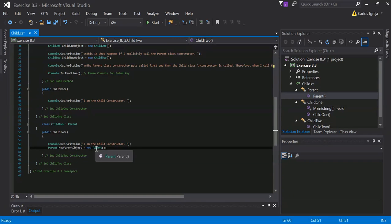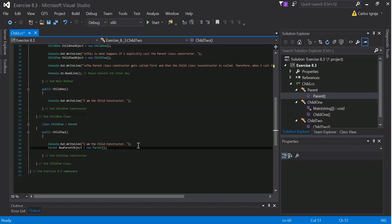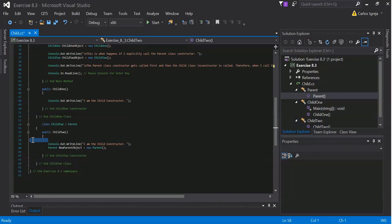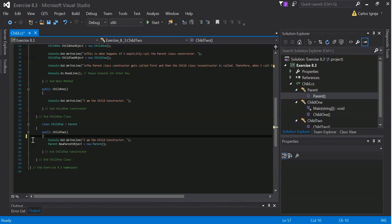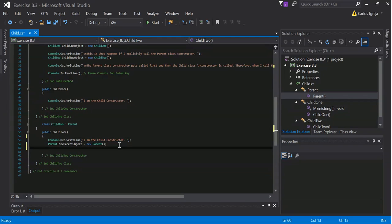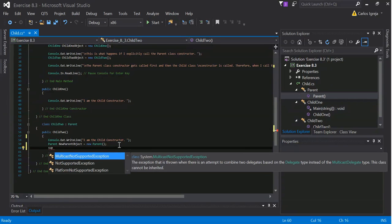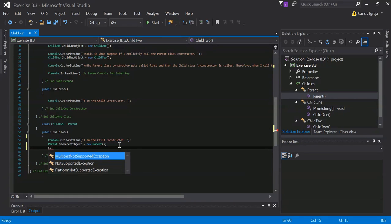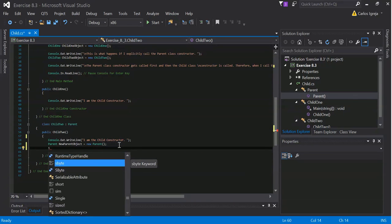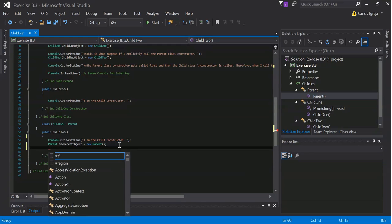We call the constructor. I forget how it's done. I don't know. Usually I work with Java, so not sure how it's done here. Call super. But anyways.